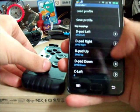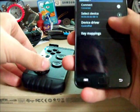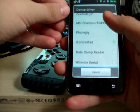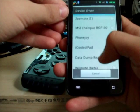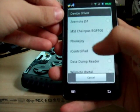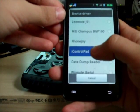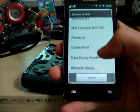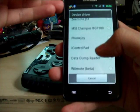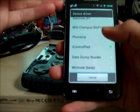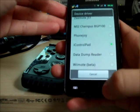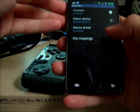Key mappings is another device. You want to change the device driver because it's got all these built in. Just select the iControl pad, or if you've got Phone Joy, it's the same process for all of them. Wiimote, any of that. Just that.